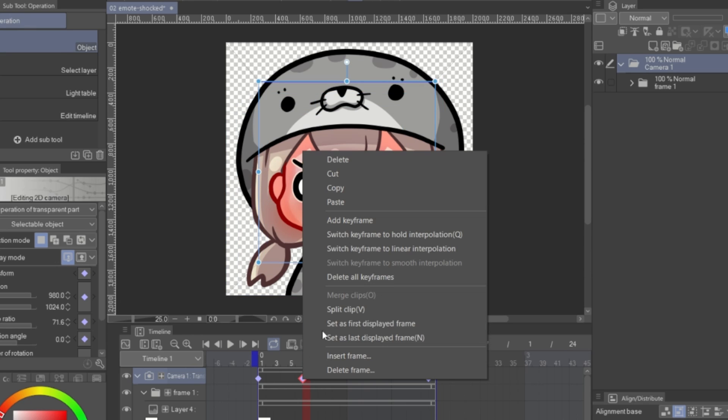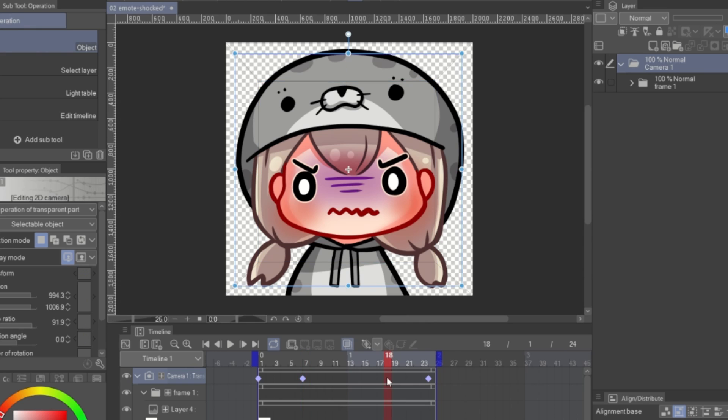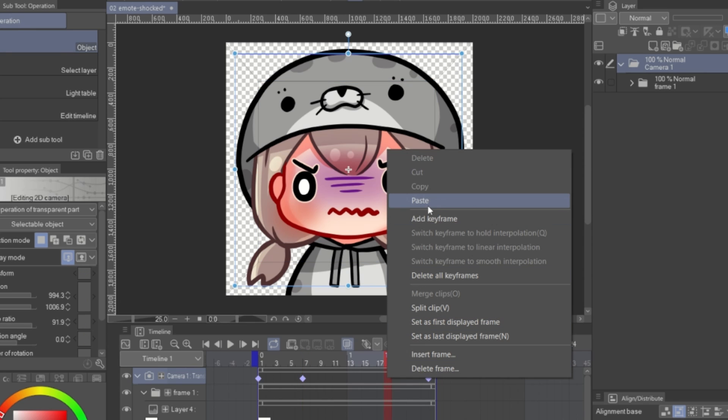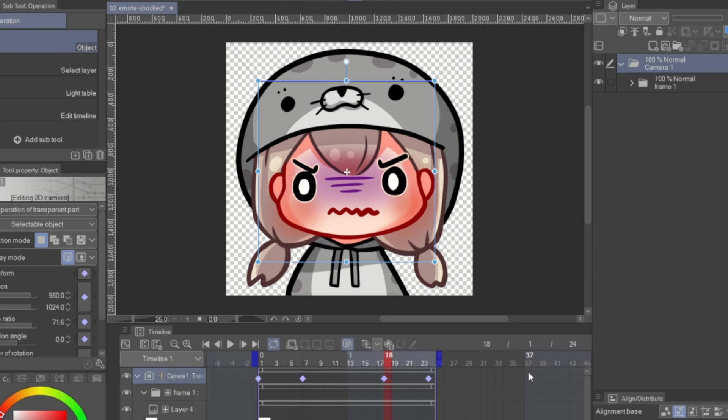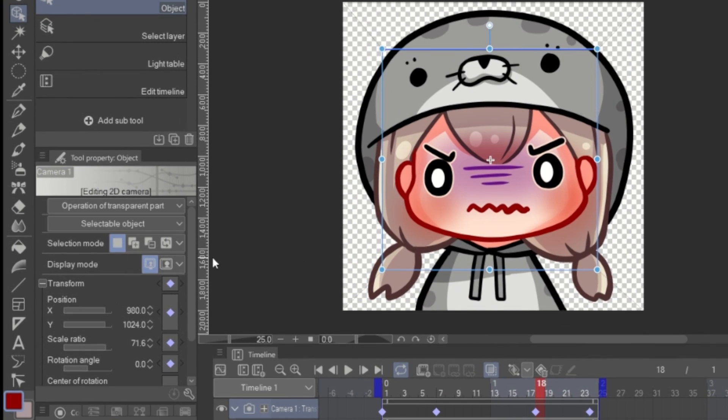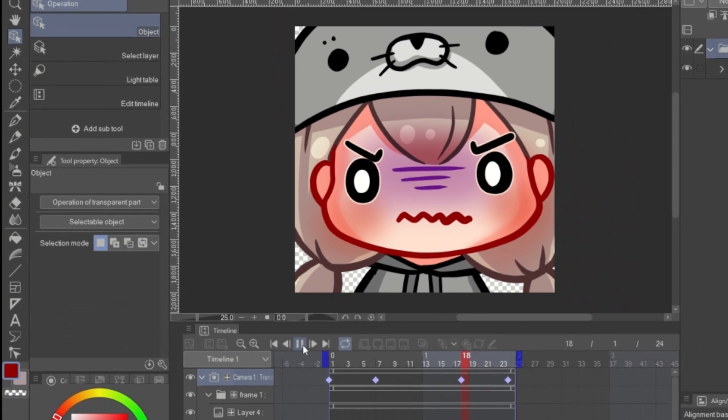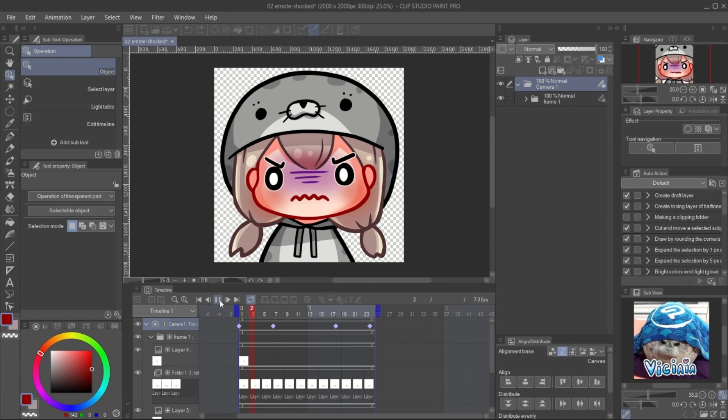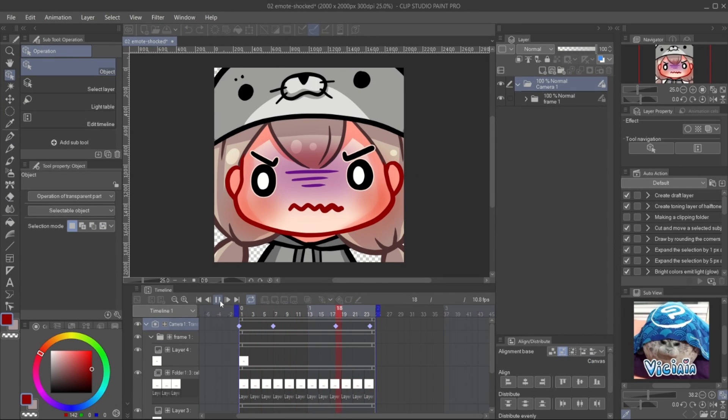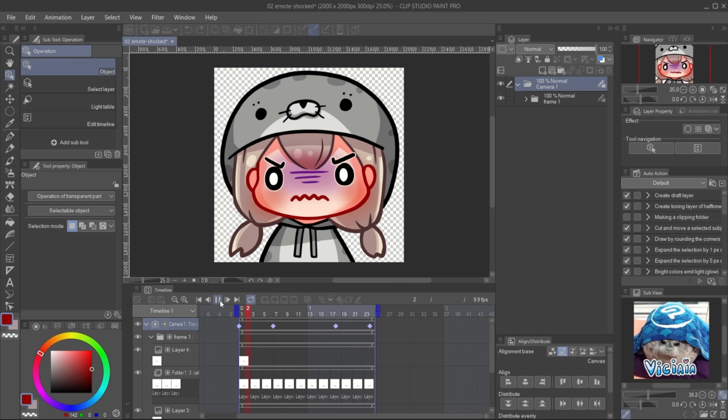Copy the keyframe and paste on the frame that you want to zoom out. You can preview it by change the display mode and play. It will zoom in, stop and zoom out.